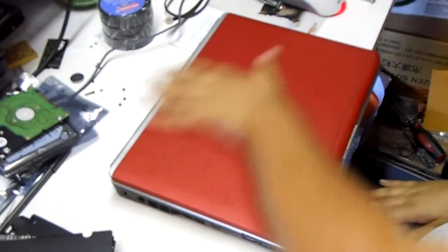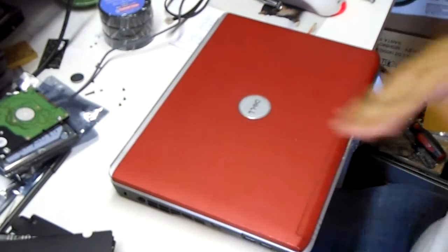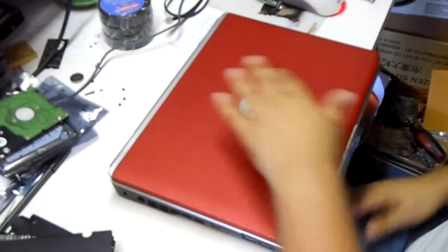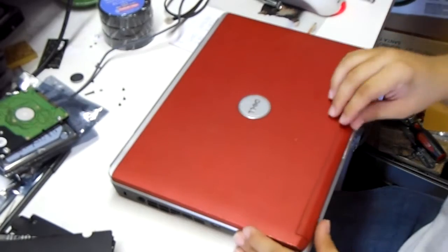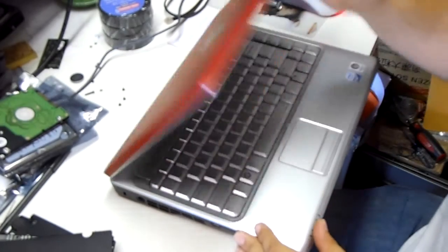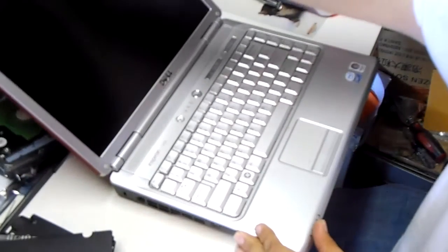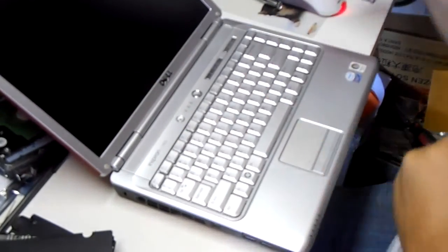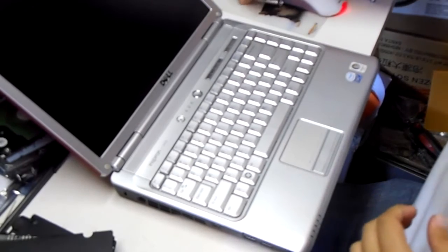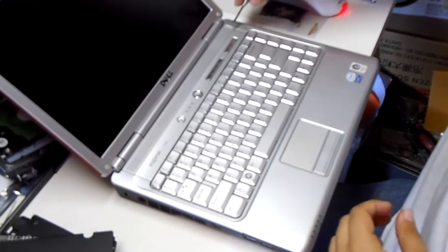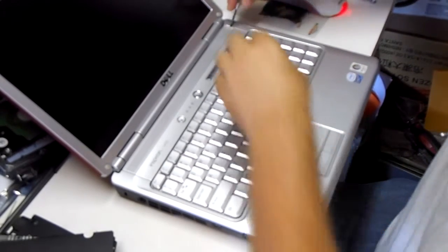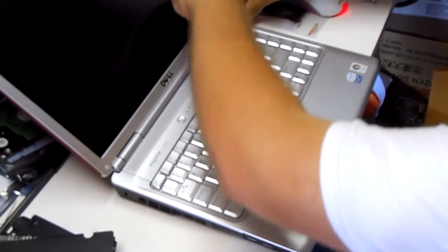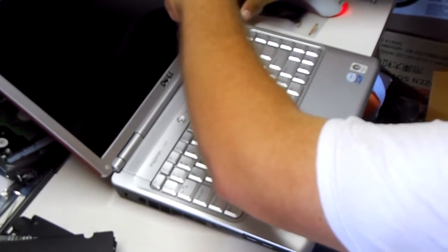This is the red model. There's a lot of the claim to fame on these. There's not too many colored laptops anymore. It's like cars. They're all shades of gray.